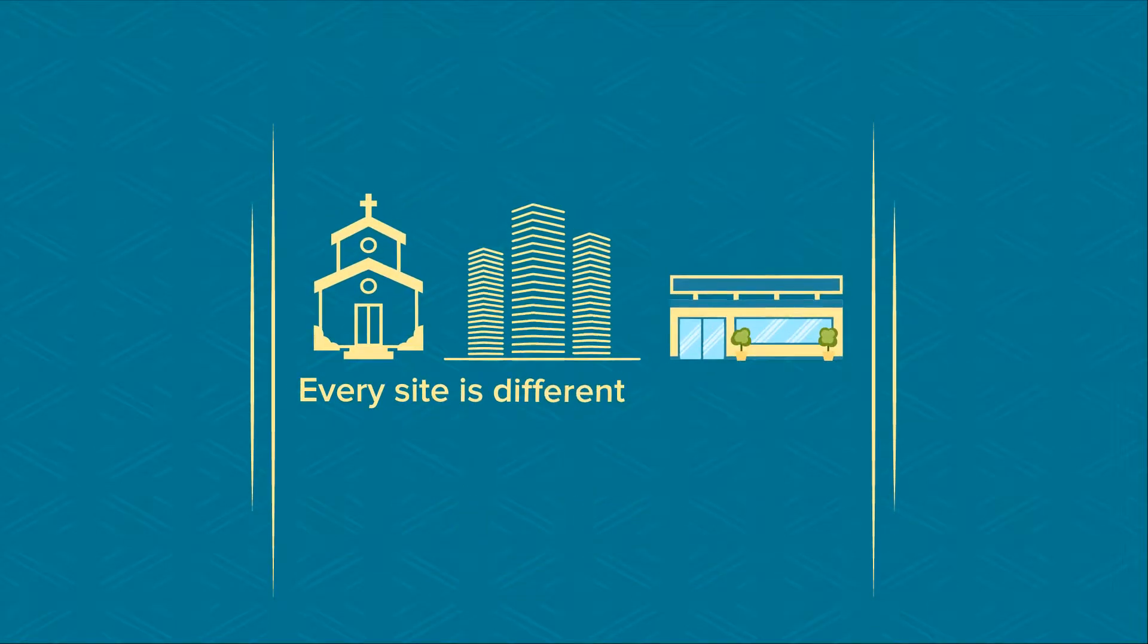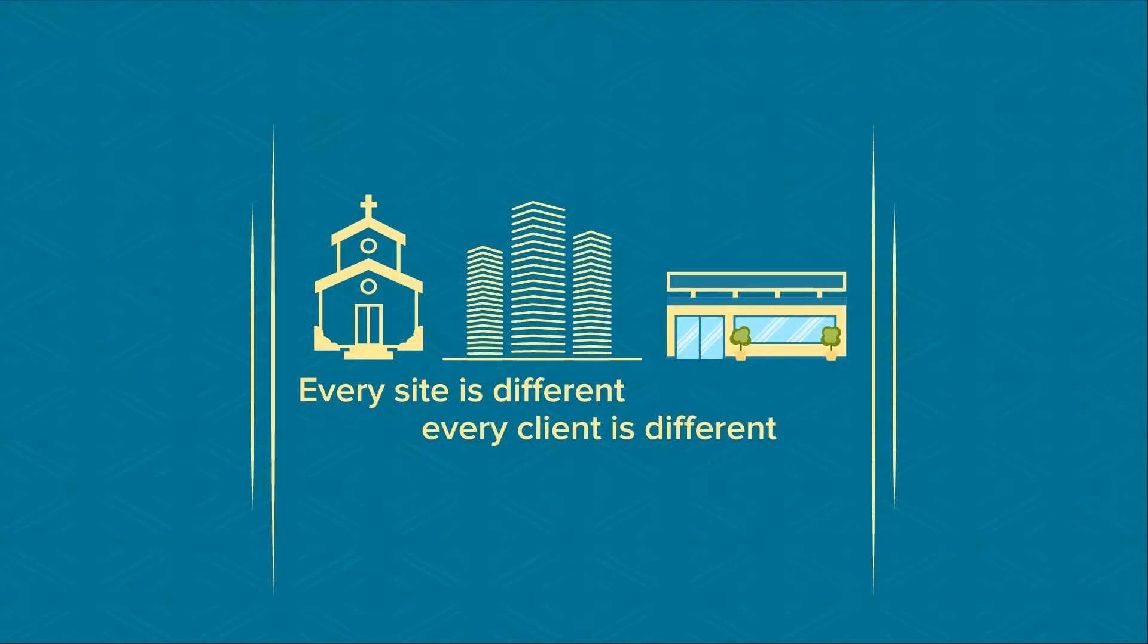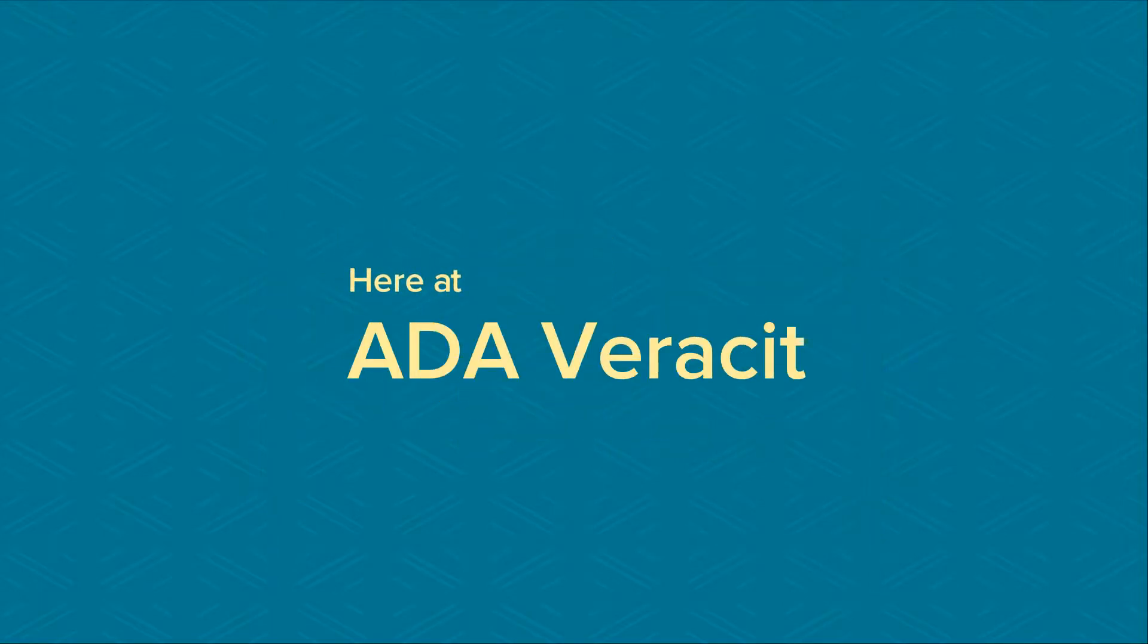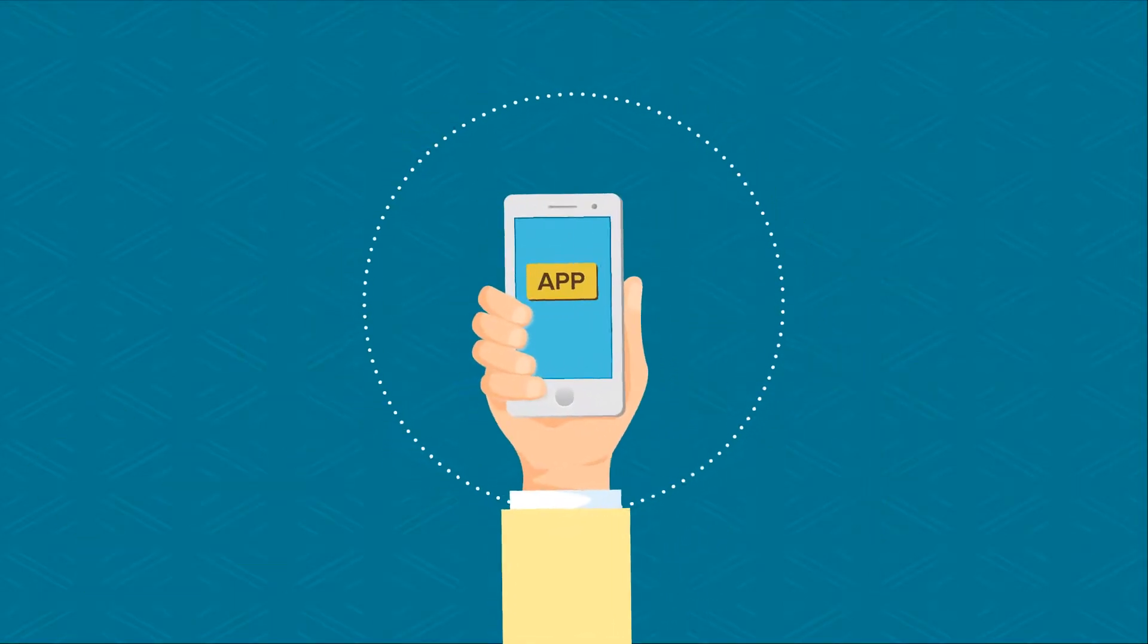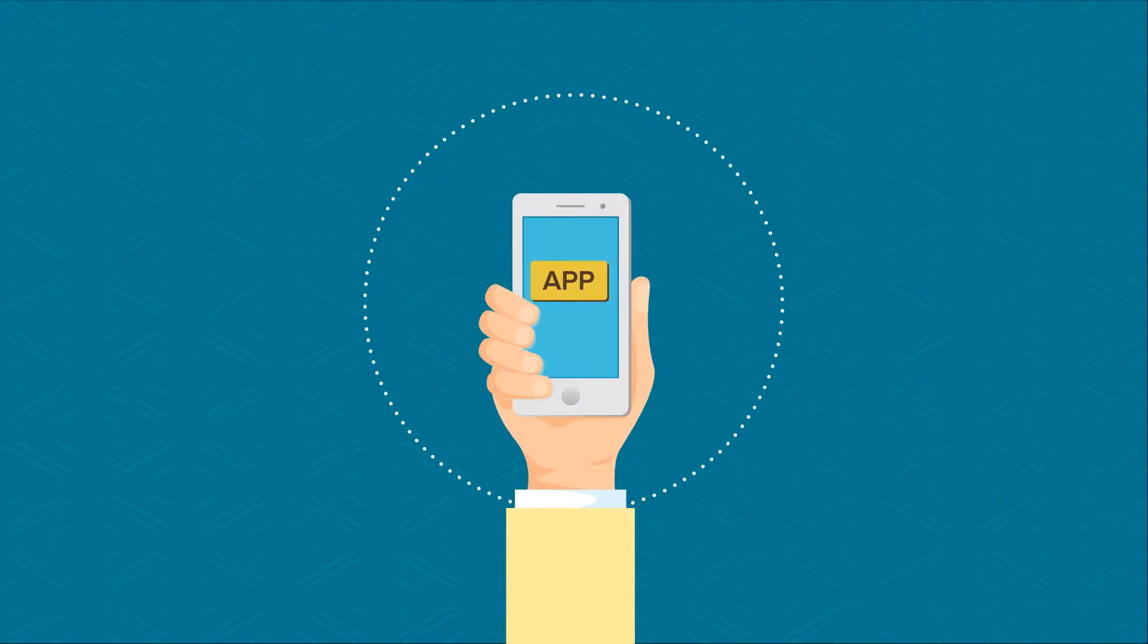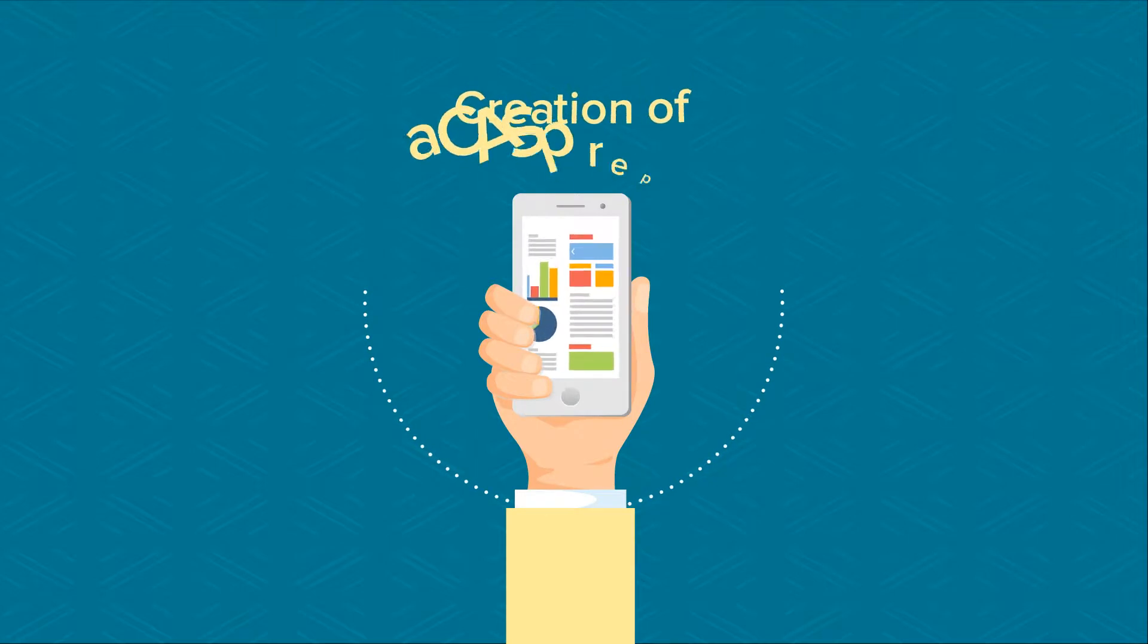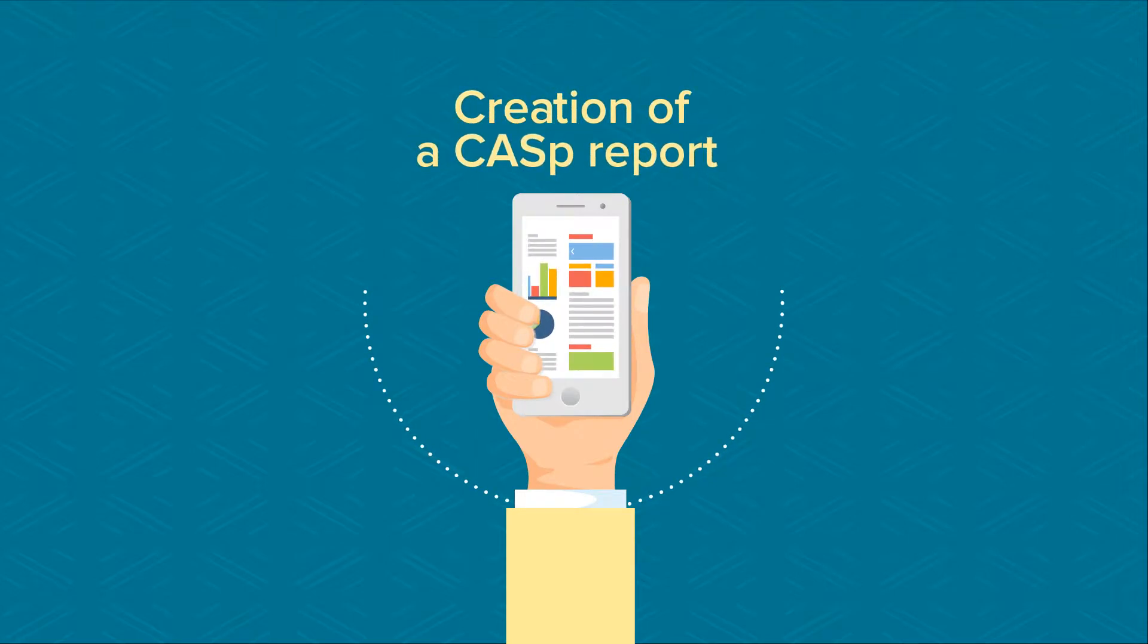Every site is different, and every client is different. Here at ADA Veracity, we have developed an app for your smartphone that follows the workflow of the inspection to save pictures and notes for the creation of a CAASPP report out on the field.